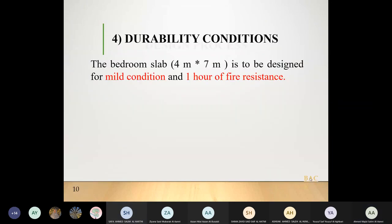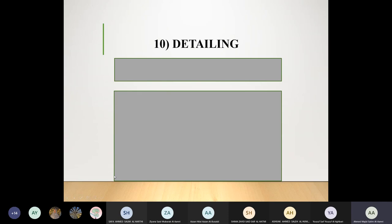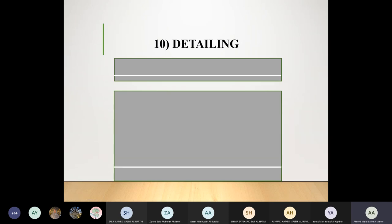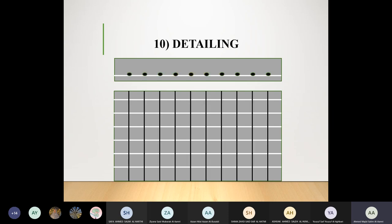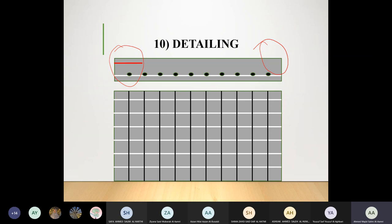For detailing: we have short span (x) reinforcement and long span (y) reinforcement, both at the bottom as they relate to span moments. For top reinforcement, it is only provided where continuity exists. For the discontinuous edge — no top reinforcement needed there. For the portion that is continuous, we supply top reinforcement. We do not supply top reinforcement where there is no negative bending moment.